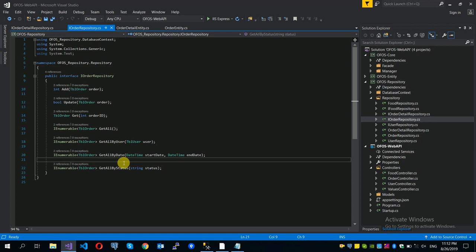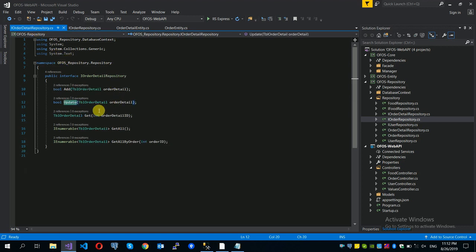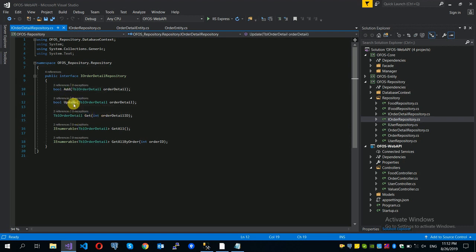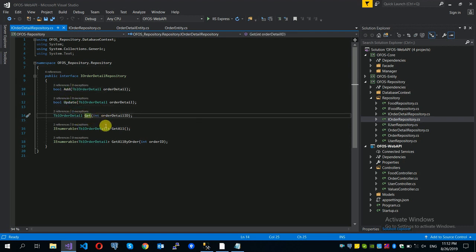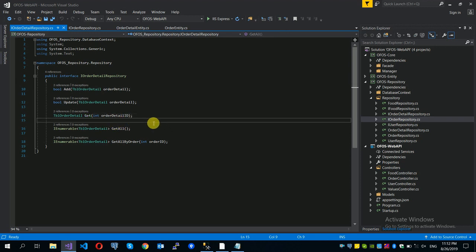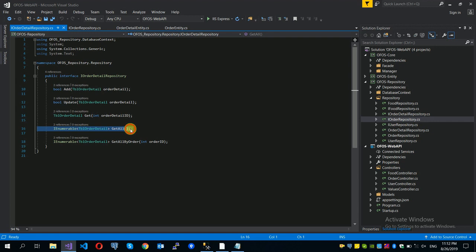You can see that the list is available. If you want to use the order details, you can add or update them. Of course you can get all the details. If you want to use the primary key, you can get all the records at any time.